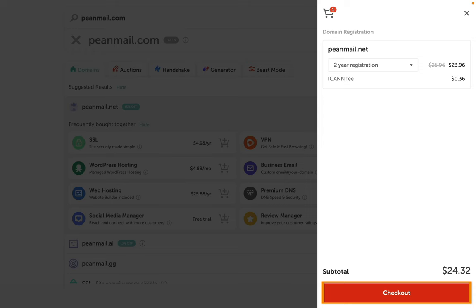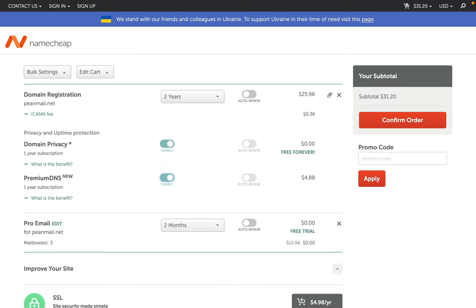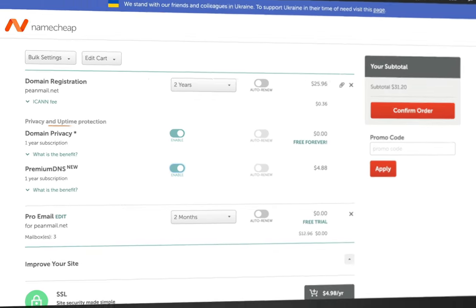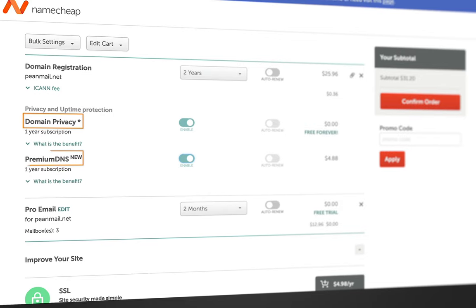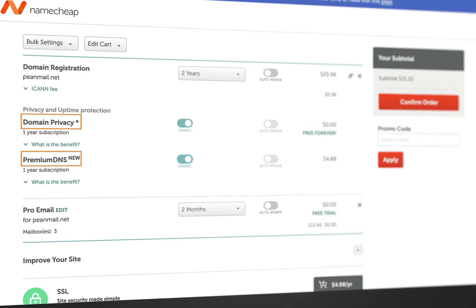Now, this is the page you need to be really careful about. As you can see, there are a few add-ons automatically added to my cart when I try to check out, such as domain privacy, premium DNS, and pro email.